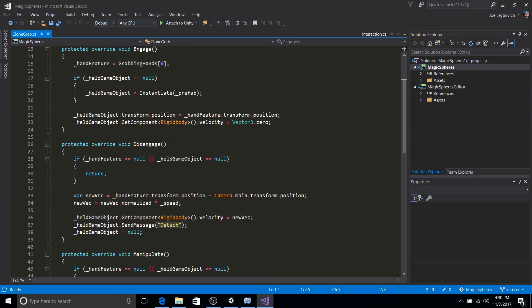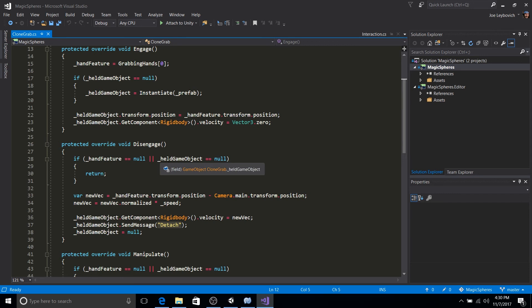This disengage, if you haven't guessed already, gets called when the grab is released. So over here, what we're going to do is when the grab is released, we're going to send the projectile along the vector. And so first we're going to check if our hand feature and our held objects are valid.